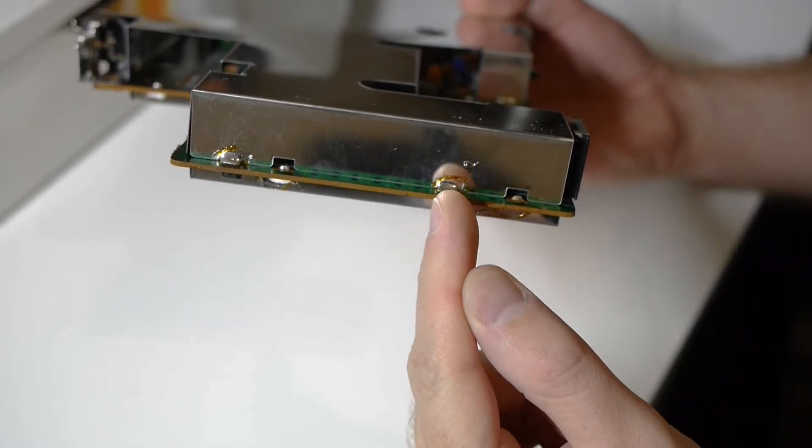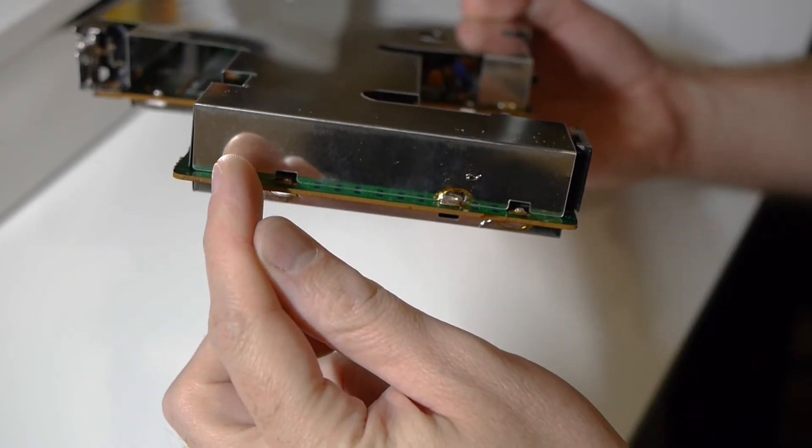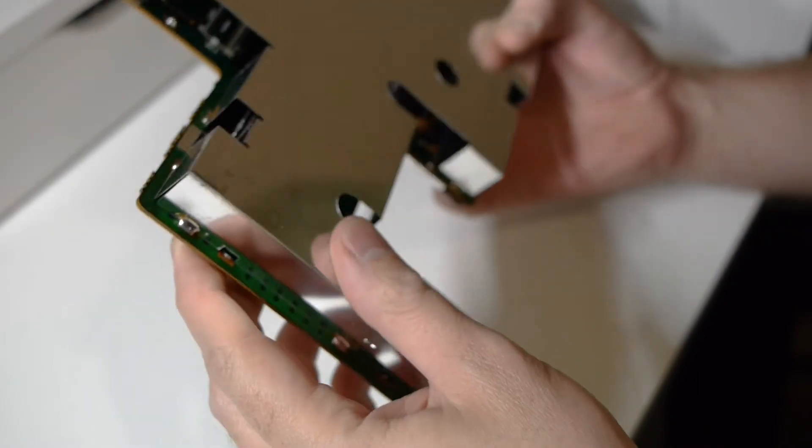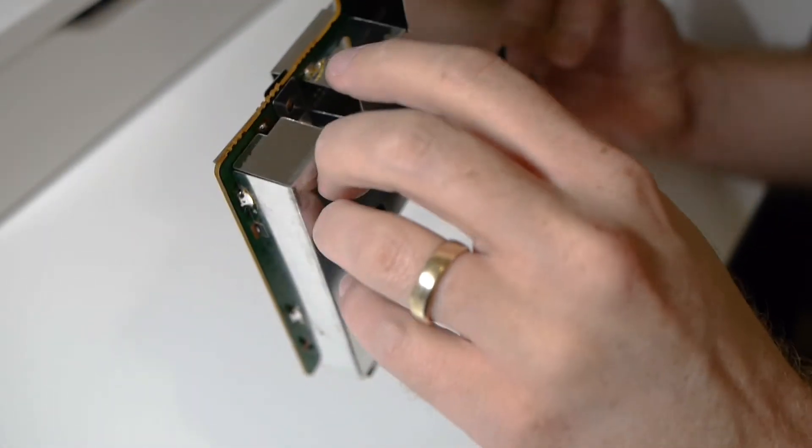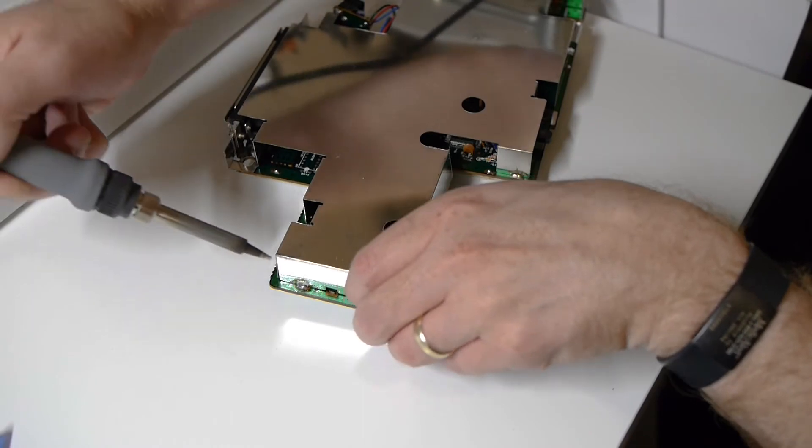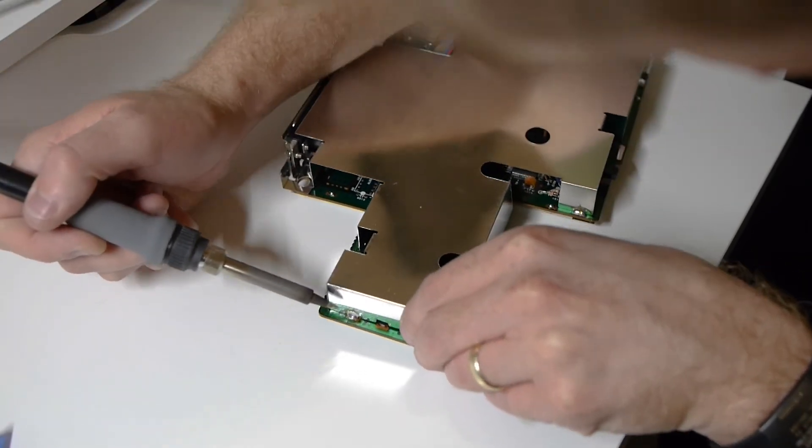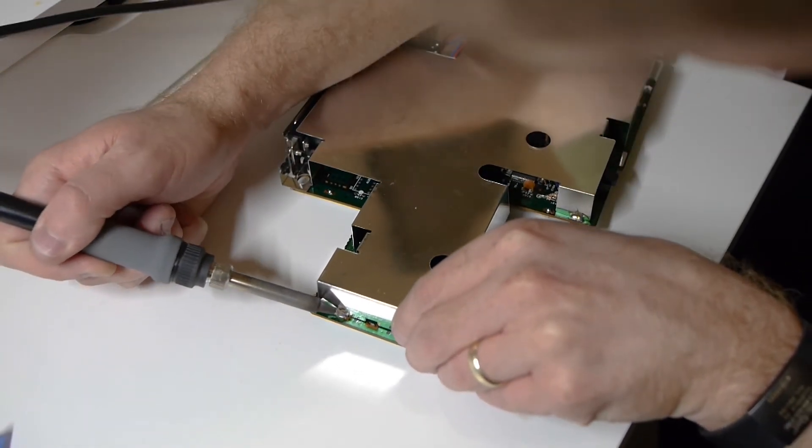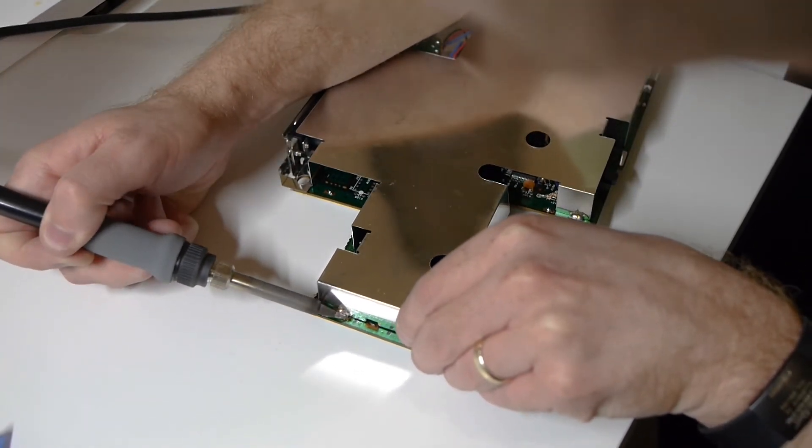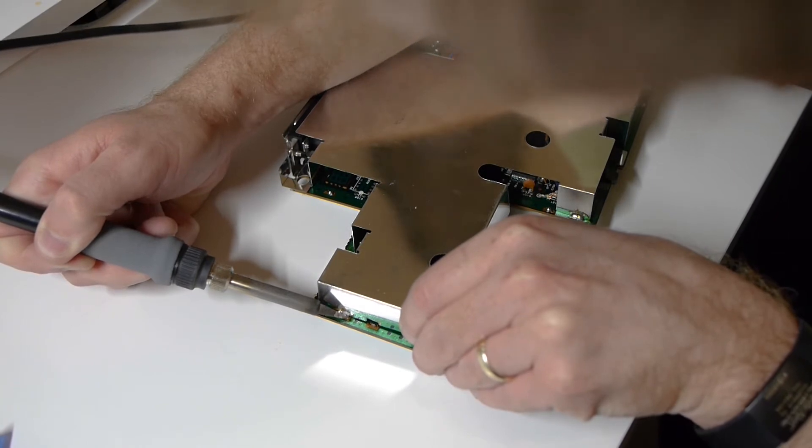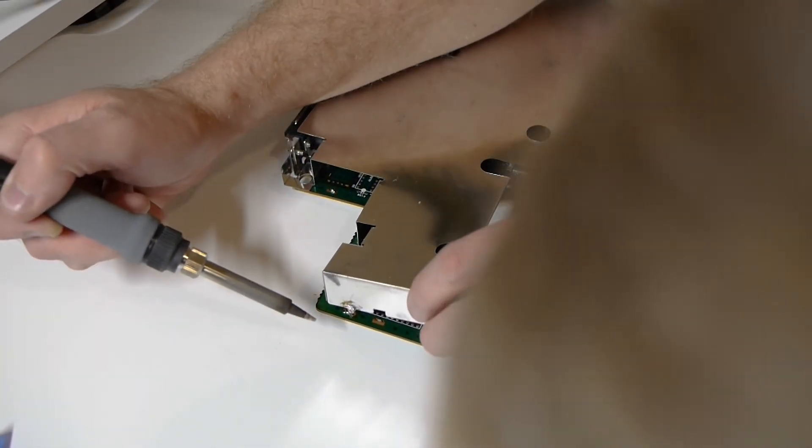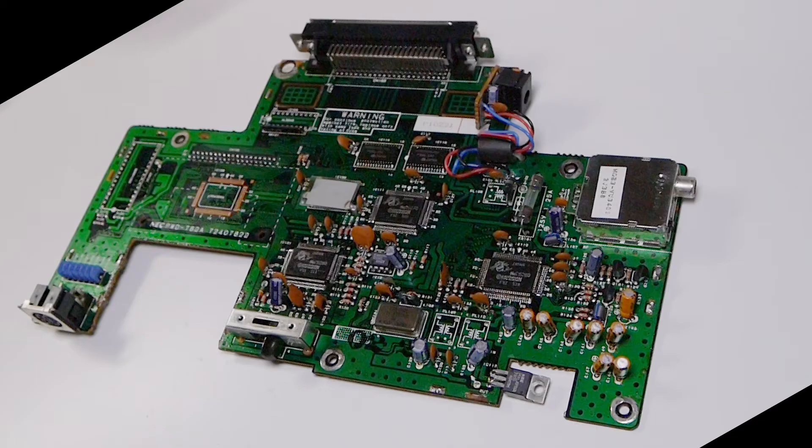Last thing we gotta do is get the shield off. So each of these is a solder point for the shield. It's actually pretty easy to get off. Just heat up with your soldering iron. And then once it's fluid, just pull it out and keep going around doing that until you can get the shield off.